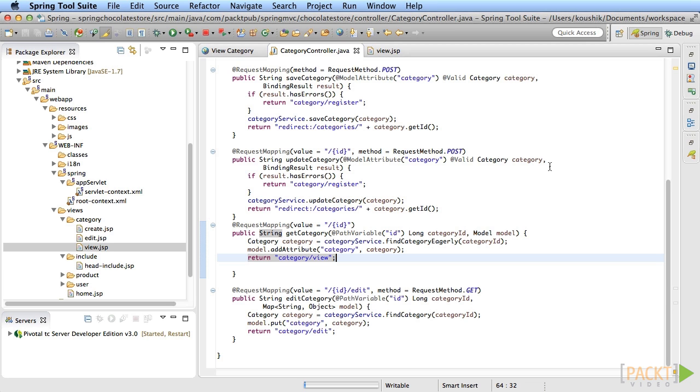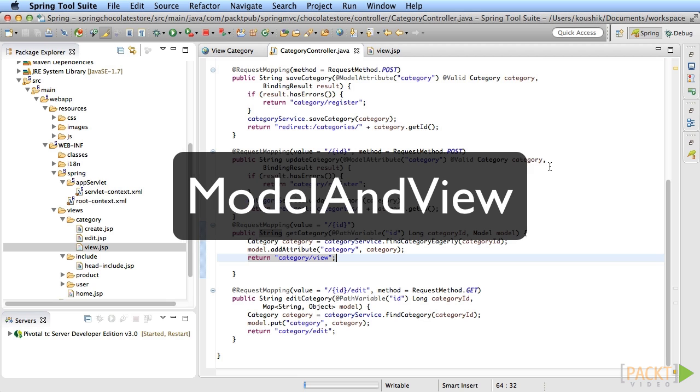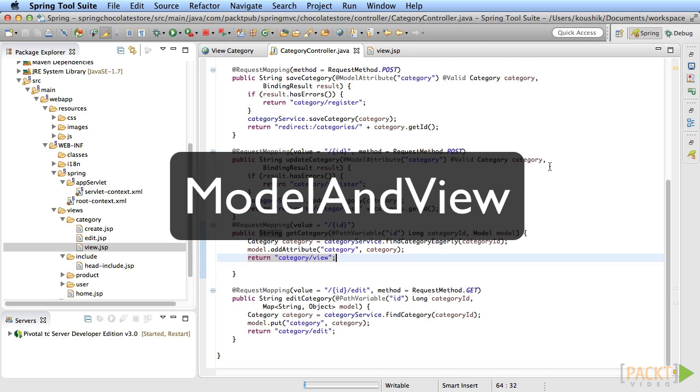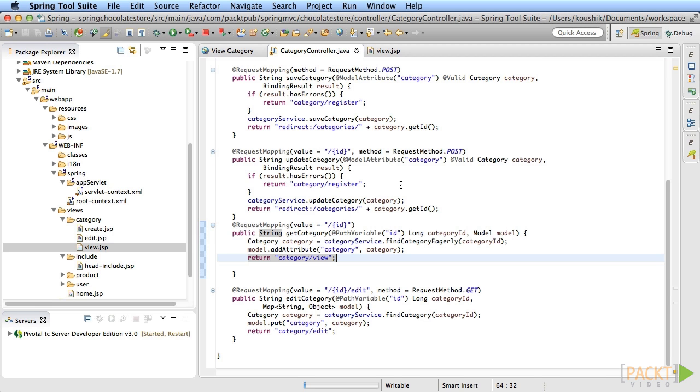Since it's common for every controller method to prepare both the model and view during execution, Spring MVC has provided a class called ModelAndView. This is a container for both the model and the view. And you can choose to use this if you prefer. Instead of setting the model in the model argument and returning a view string, you can set the values into an instance of ModelAndView object and return that. This approach used to be the default way of doing things in the earlier versions of Spring.